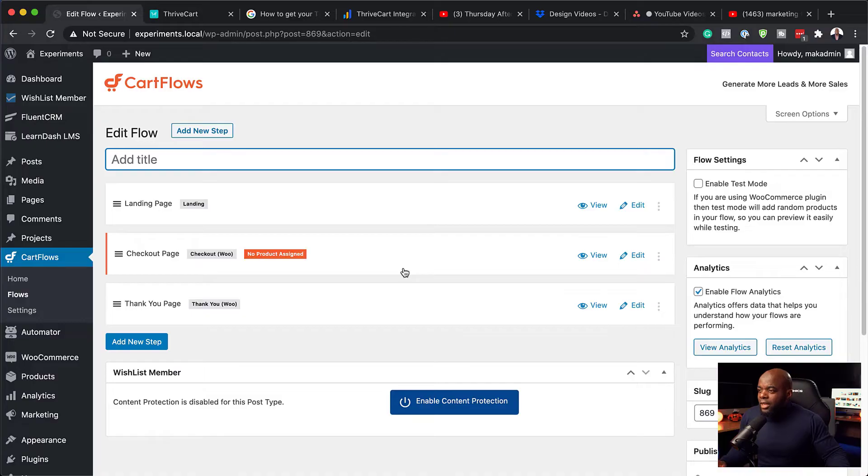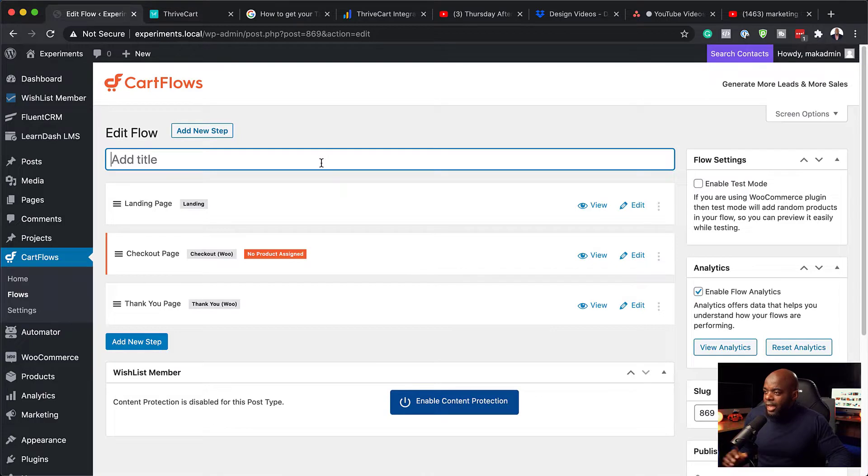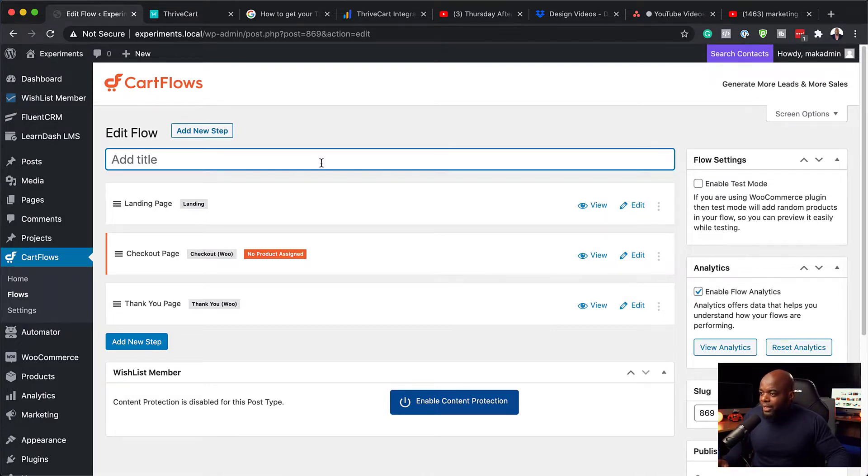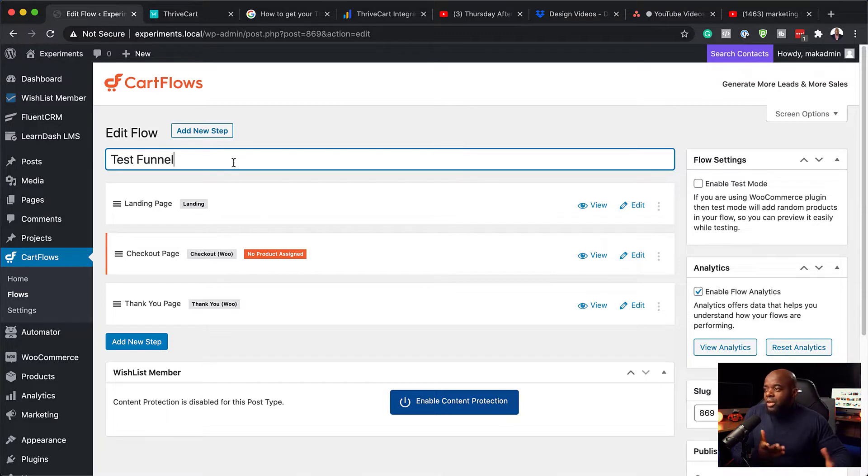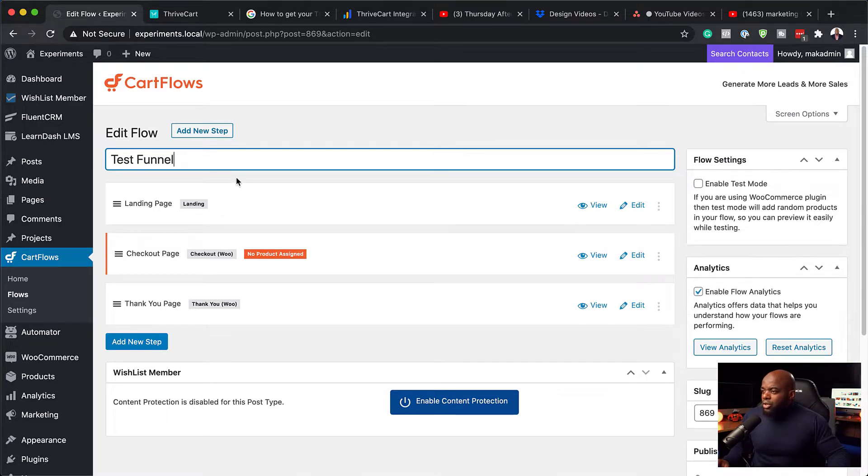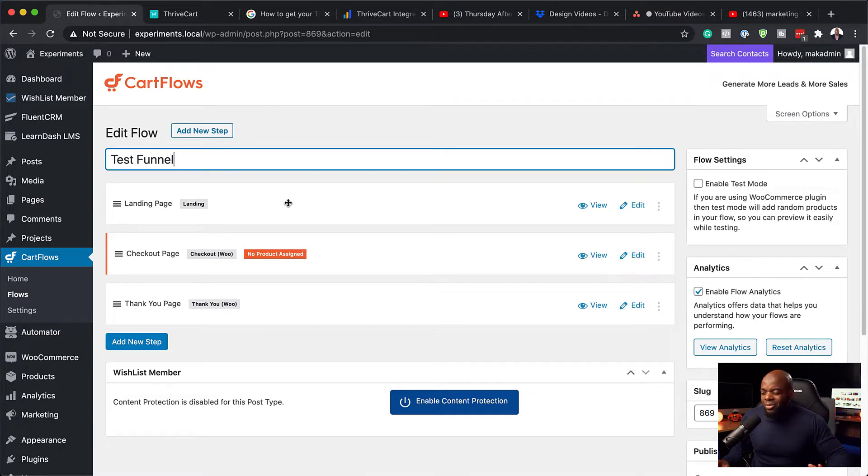So it looks like my funnel here has been created. So I have all my templates. As you can see, we have the landing page, the checkout page, and the thank you page. So let's call this test funnel. But of course, you can call this whatever name that you want. So we are mainly focusing here on the A-B testing.